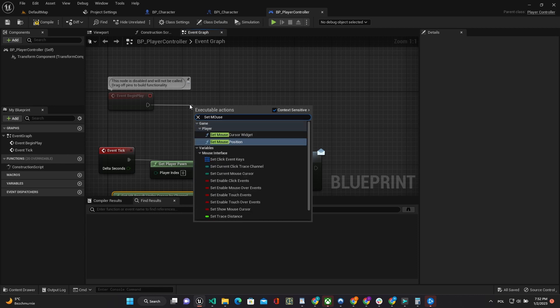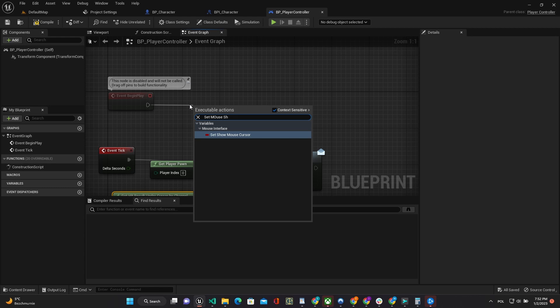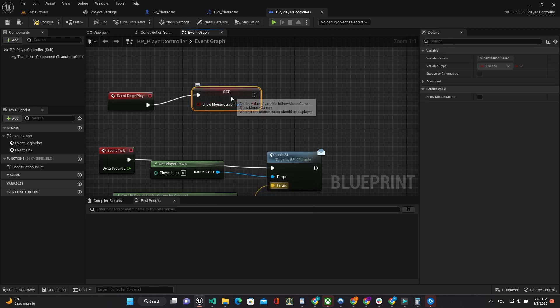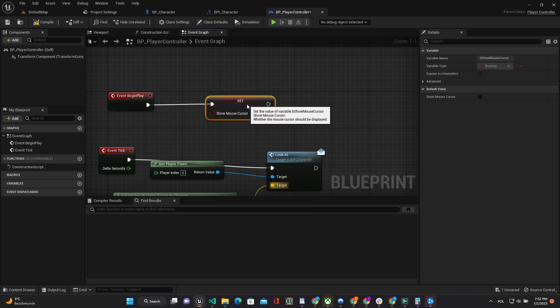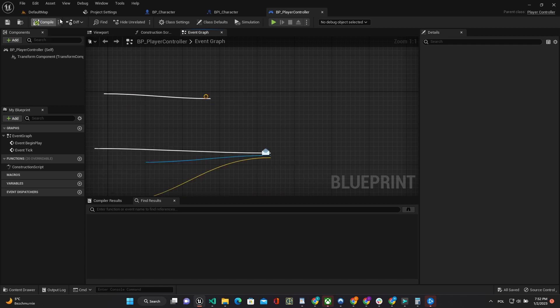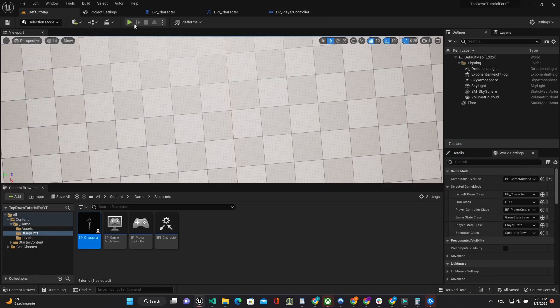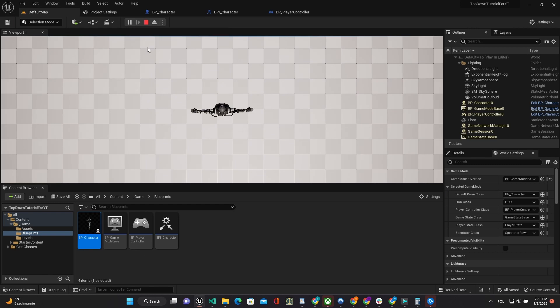Let's make cursor visible by setting true to show mouse cursor. And rotation is ready.